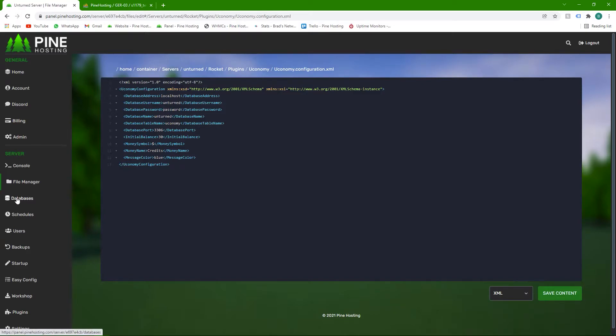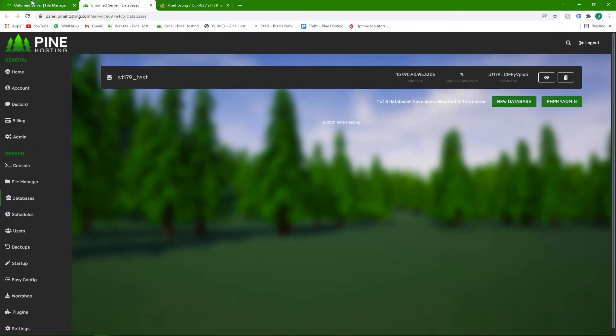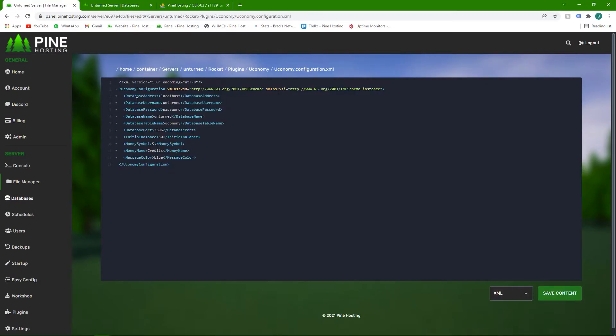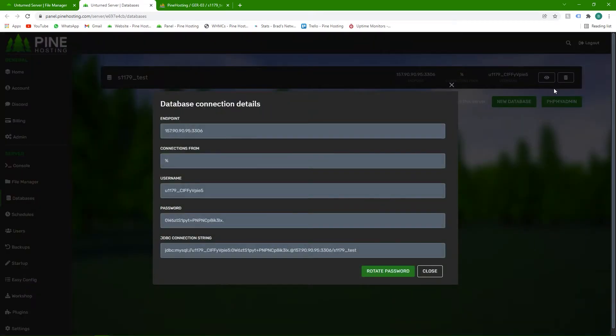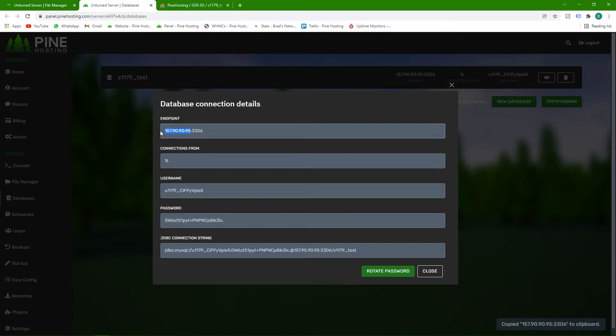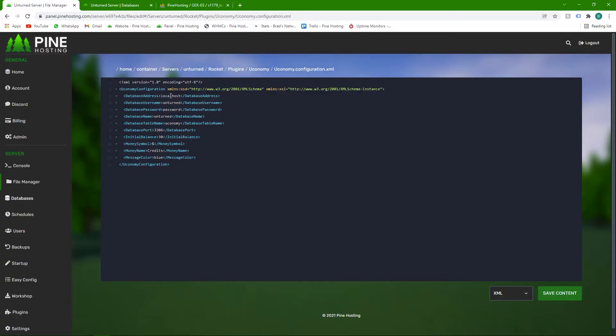Head over to your database. I suggest opening it up in a new tab. The first thing we need is database address, which is the IP. If you click on the I icon here, you'll see it gives you the IP. Like discussed in the previous video, the number on the left of the colon is the IP or database address. Just copy that and paste it there.